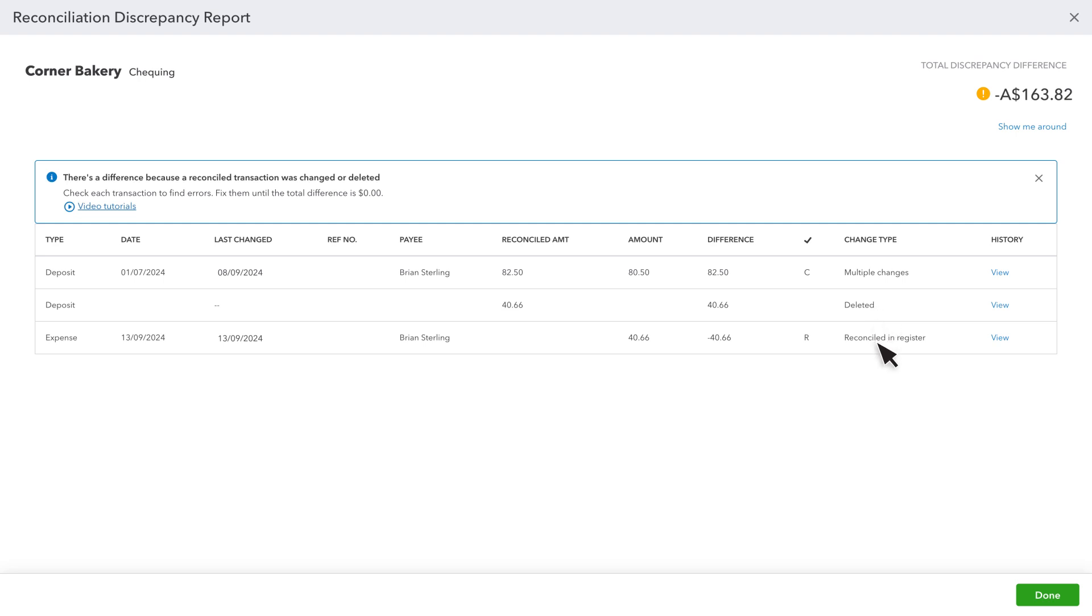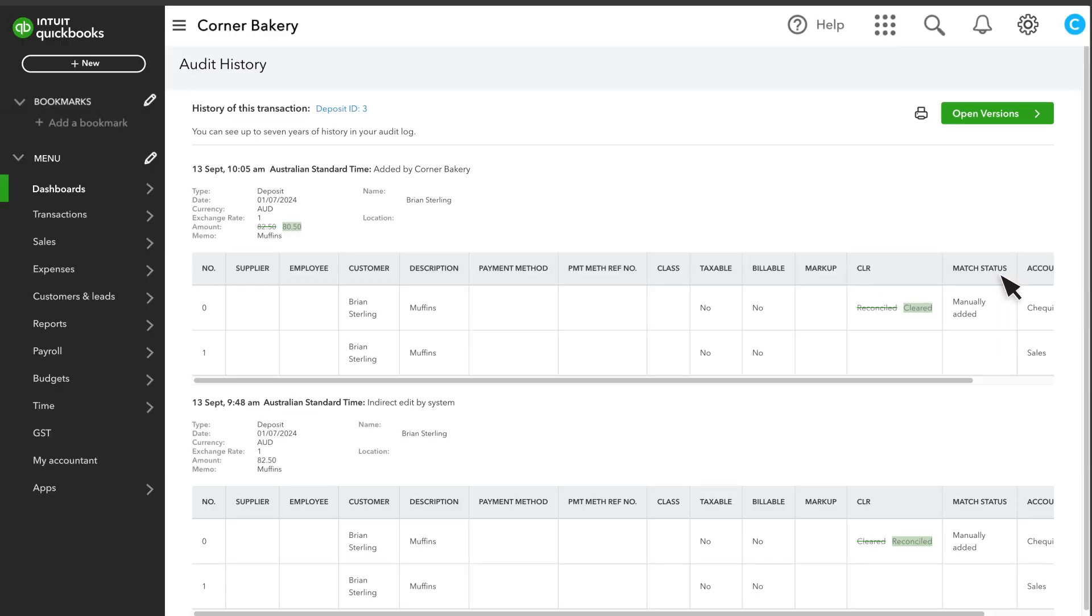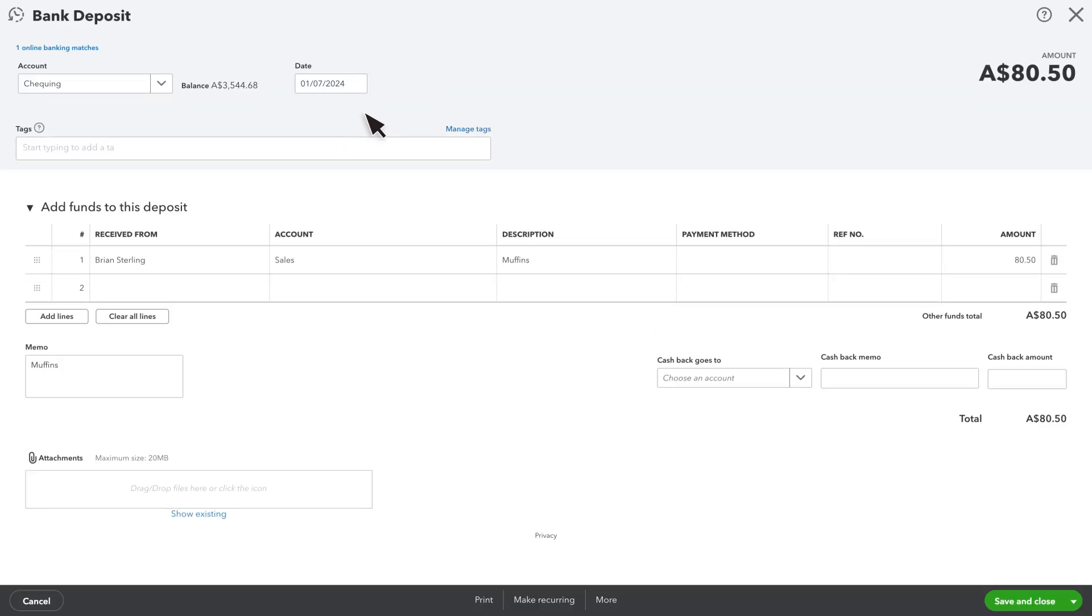Finally, you could see a transaction that has multiple changes. Select View and look at the last version of the transaction to see what changed. Anything highlighted here was changed. Select this link to go to the transaction and change anything back to what it was before.